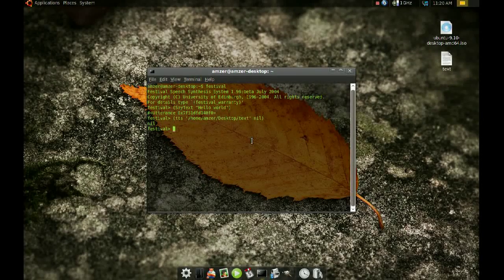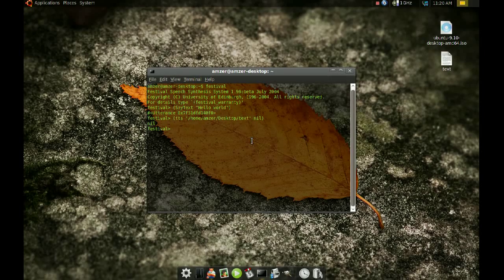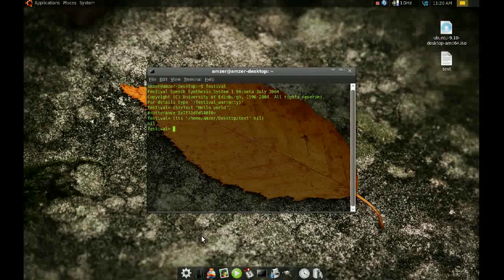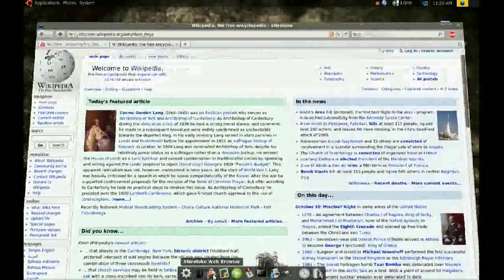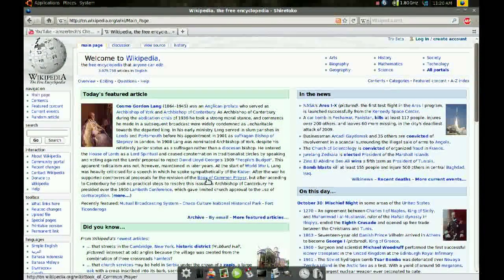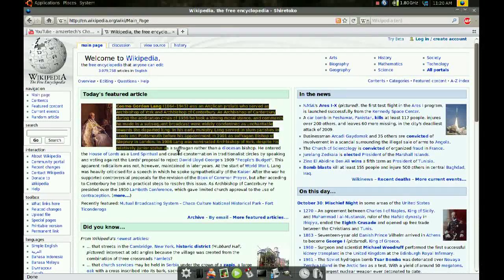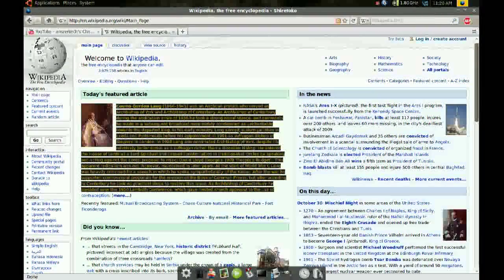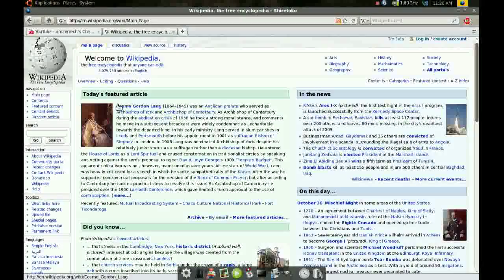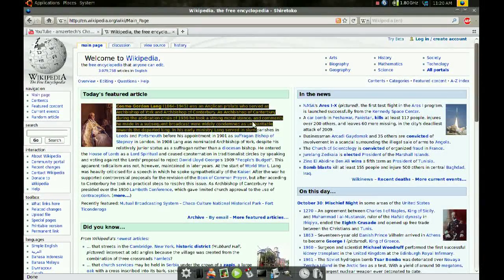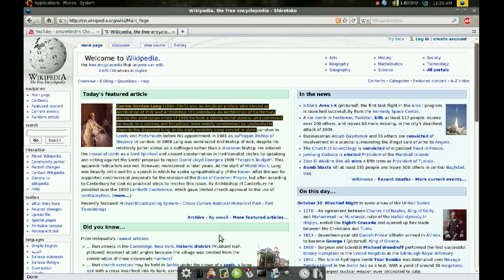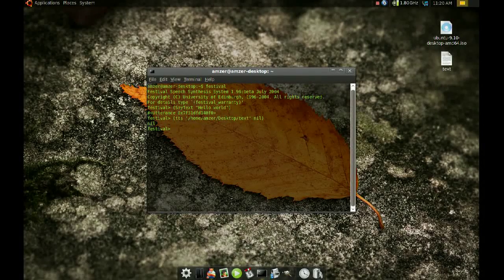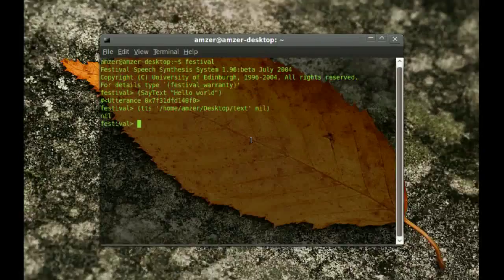So it played that text for us. Now let's say you are in a website and you wanted to read some text from this website. So I'm just going to select some text here. That's a lot of text. So I'm just going to select some here and copy.